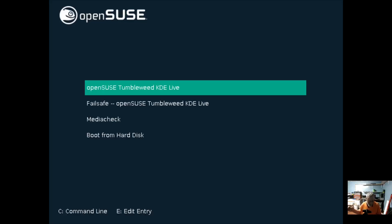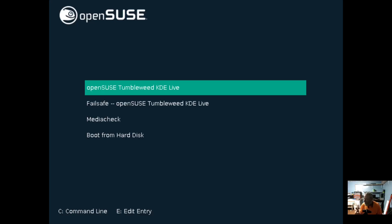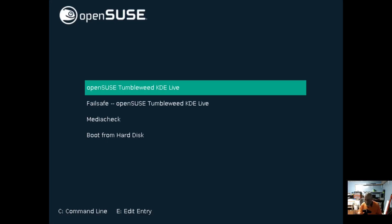All right folks, so I'm already in love with openSUSE but I like it even more now for two reasons. Number one: openSUSE Tumbleweed KDE Live. There is a live version that you can download from the openSUSE website and we're going to look at that right now.